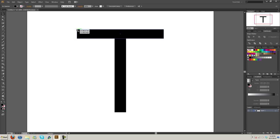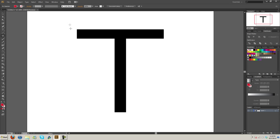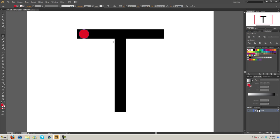So let's go ahead and add a rounded end here. I'm going to grab an ellipse and change the color to red because it's much easier to see. Let's scale it up. We want it to be about the same size.